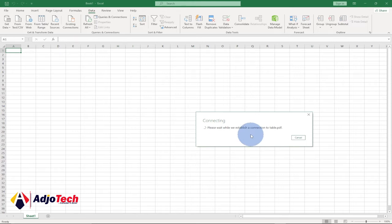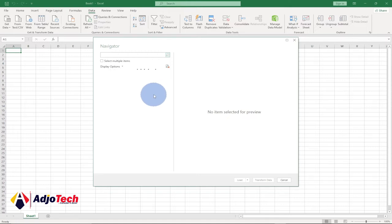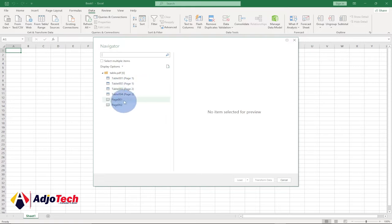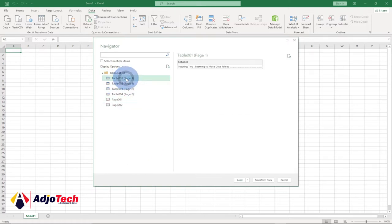Excel will analyze and import the file for us — we just have to wait for this to be analyzed. Excel will show us the various tables we have within this PDF file. Excel is done analyzing the PDF and it's going to get the tables from the content. It also shows the pages which we can import as tables.